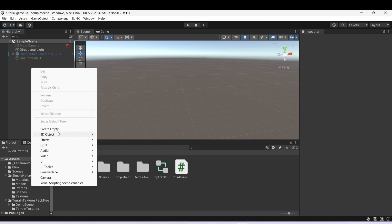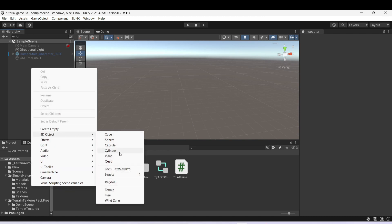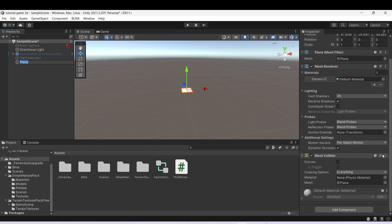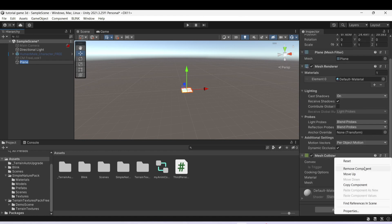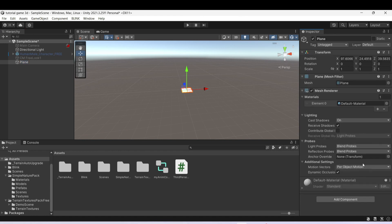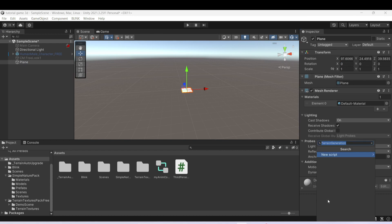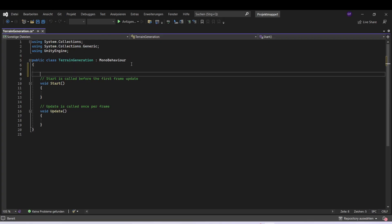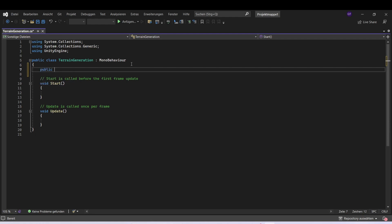First of all, let's create a plane and we want to delete the mesh collider, because we only need a mesh renderer and a mesh filter. Then let's also add our script and call it terrain generation.